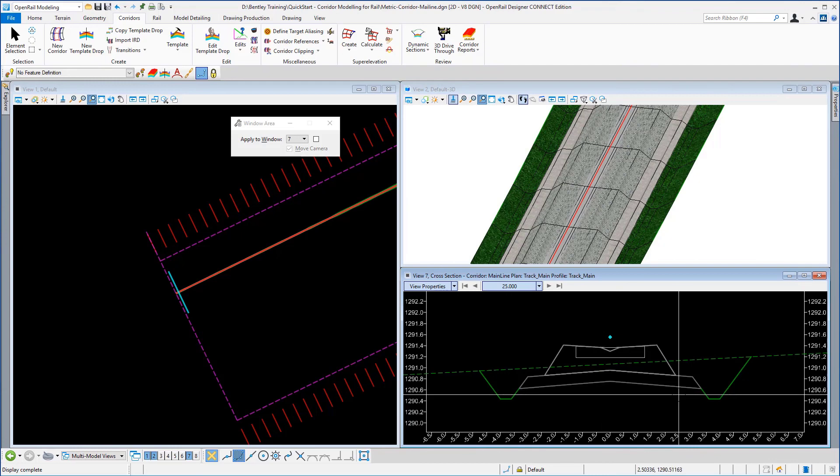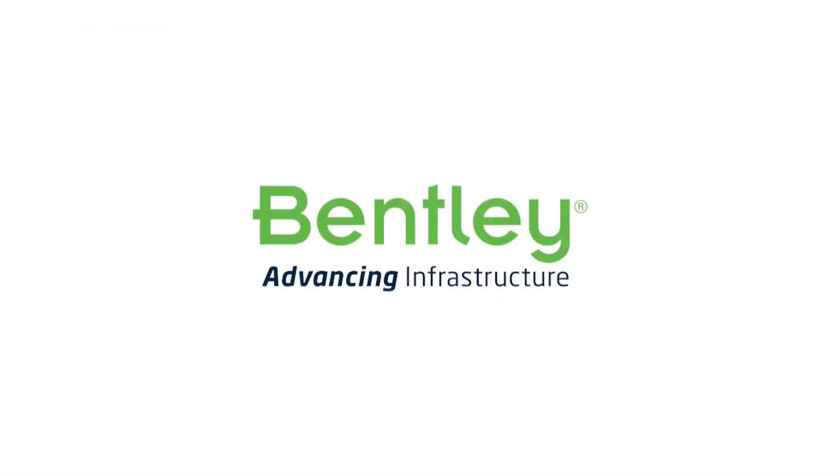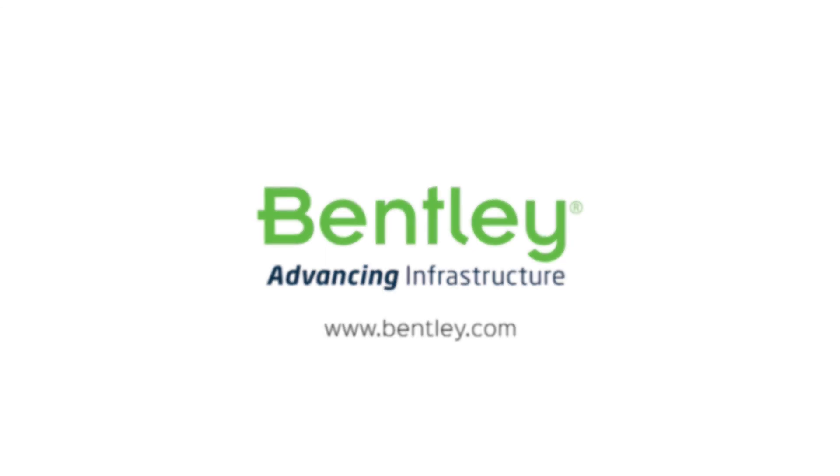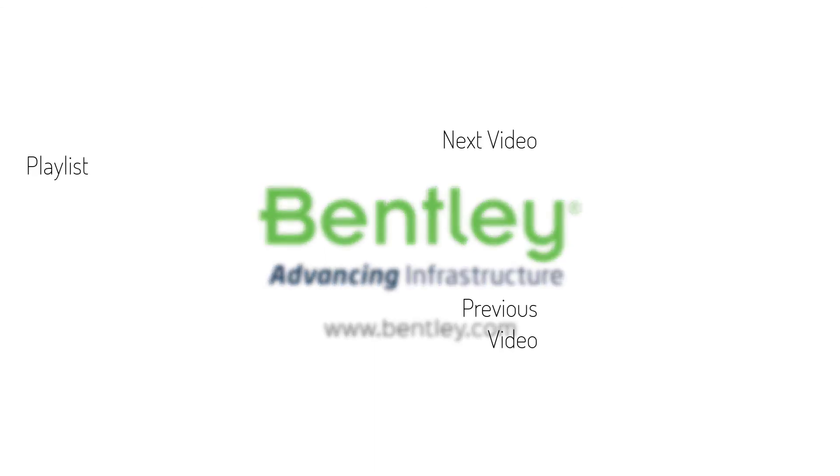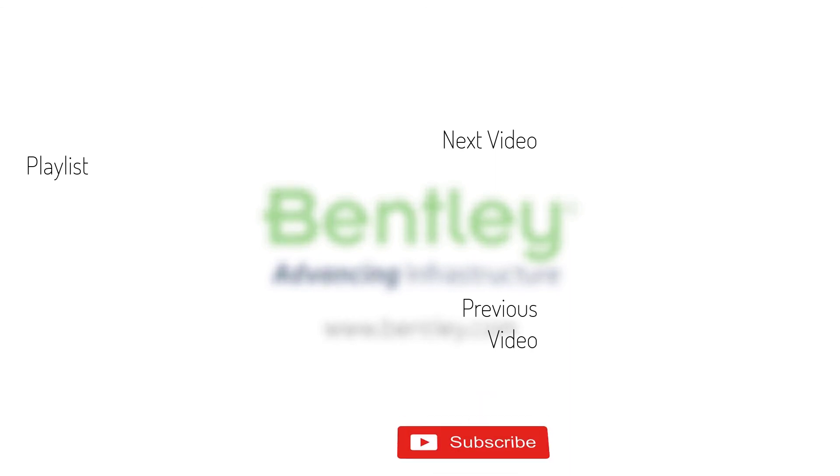That concludes exercise two. If you found this video helpful please give it a like. If you want to see more such series, consider subscribing to our channel. Thank you and see you next time.